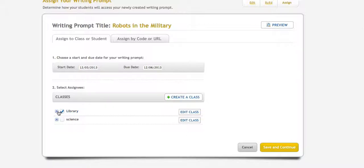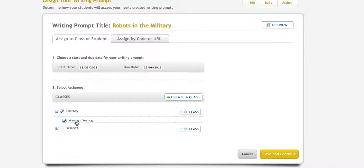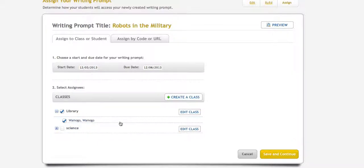If I wanted to assign it to specific students, I could do that. There's only one student in this class, so it's going to that student. But if there were several students, I could pick which students the assignment goes to. Save and continue.